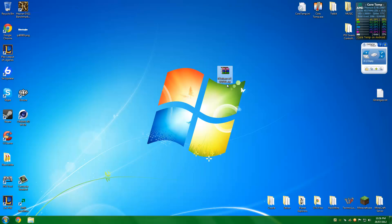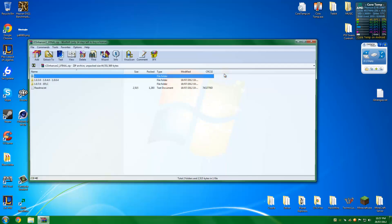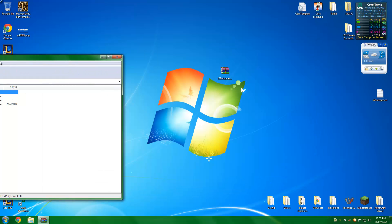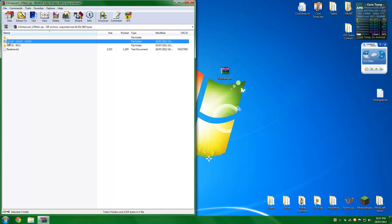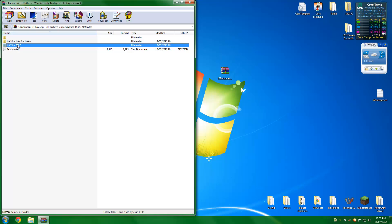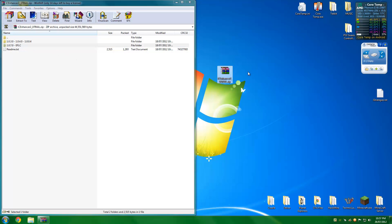So once you have downloaded it, you should get a file that looks like this. When you open it, there should be 2 folders and a readme file. As you can see, the folders are named after the patches. So this folder is for patch 1.0.3, 1.0.4, and 1.0.0.4, and this folder is for 1.0.7, Episodes from Liberty City, and Steam, which is what I'm using at the moment.